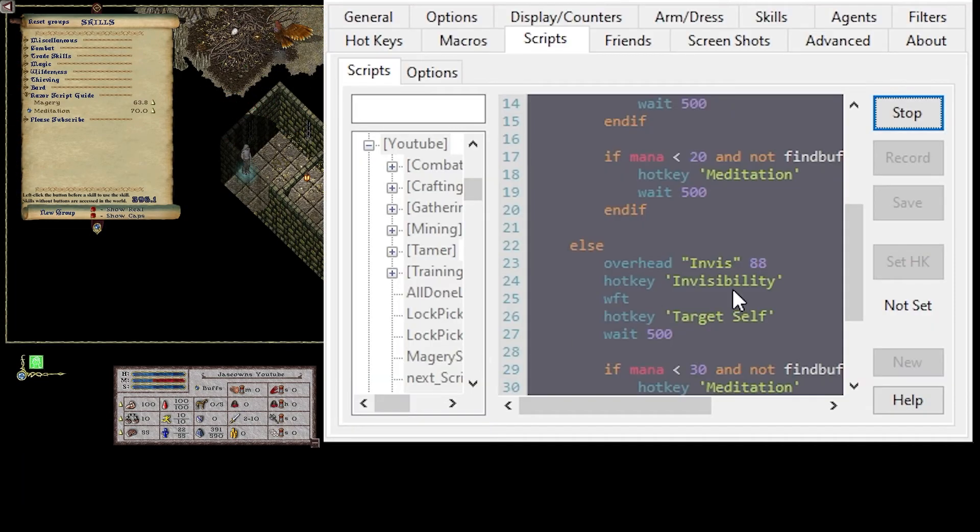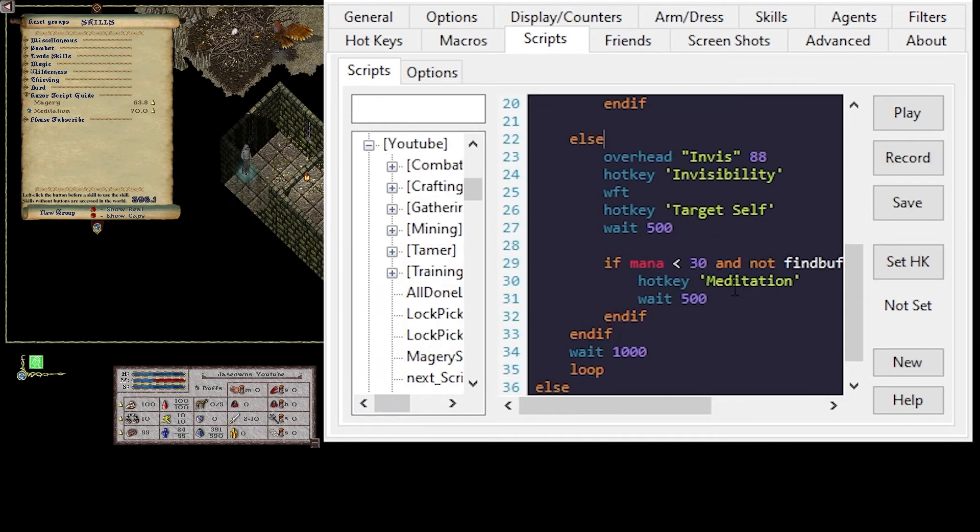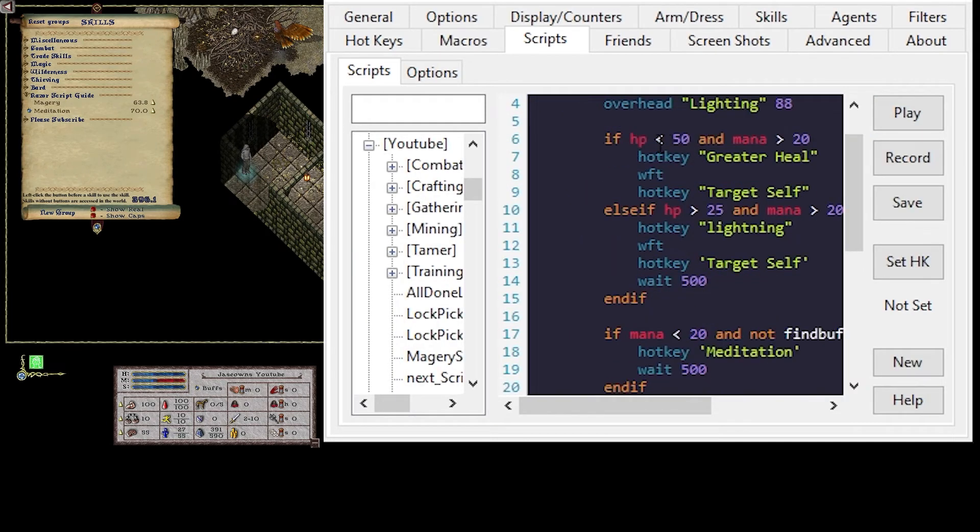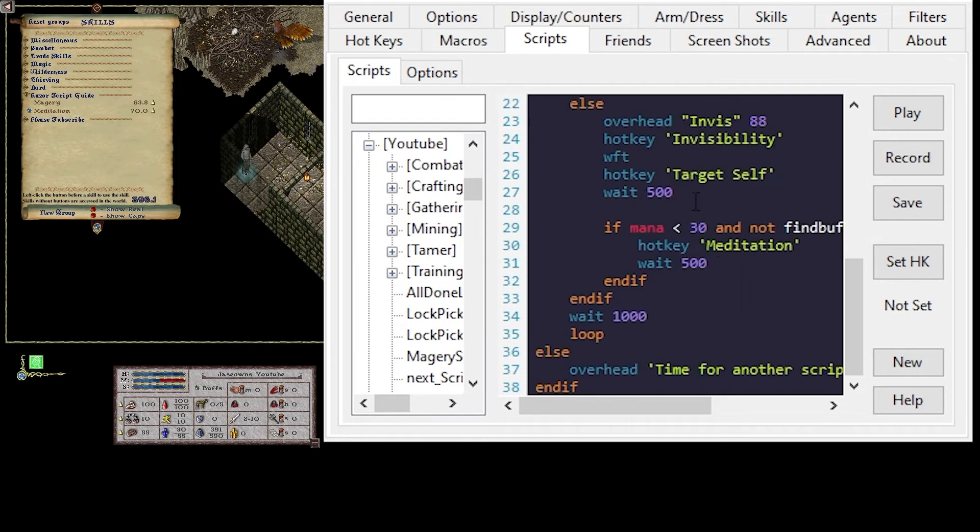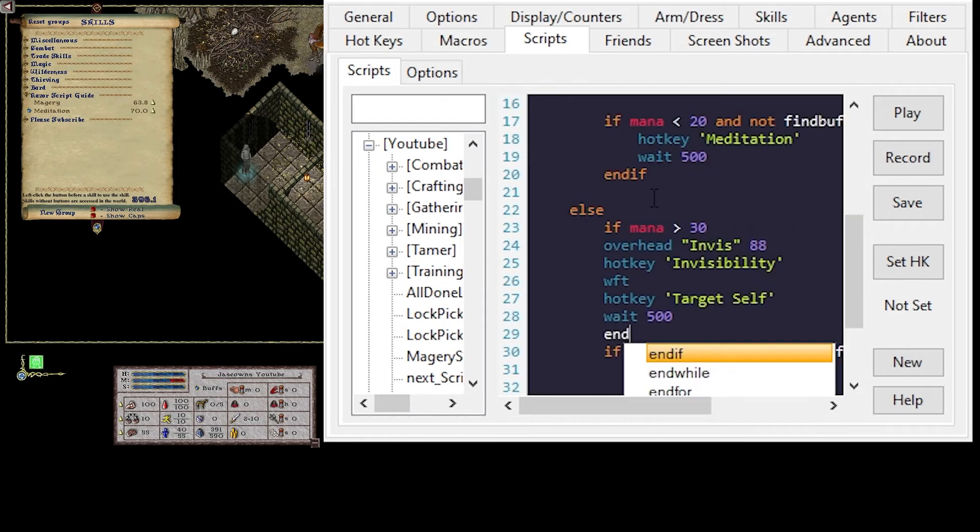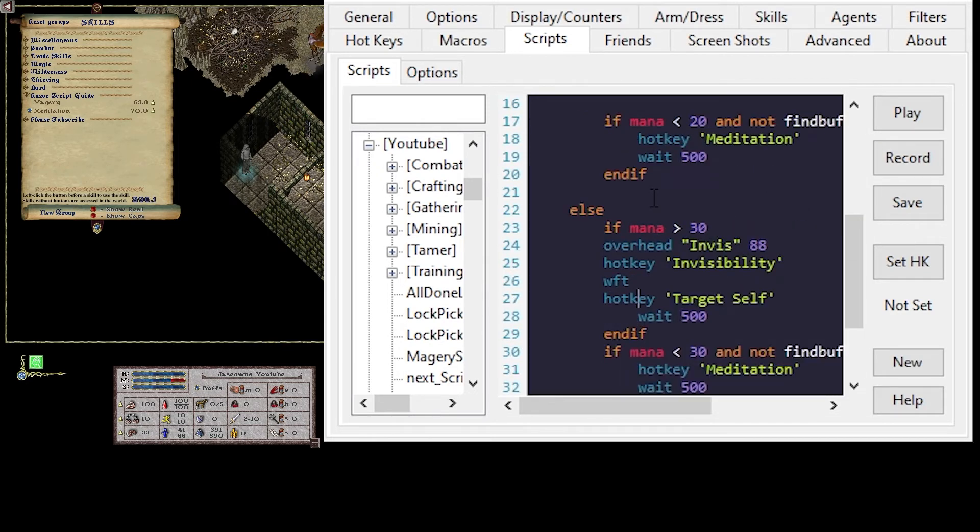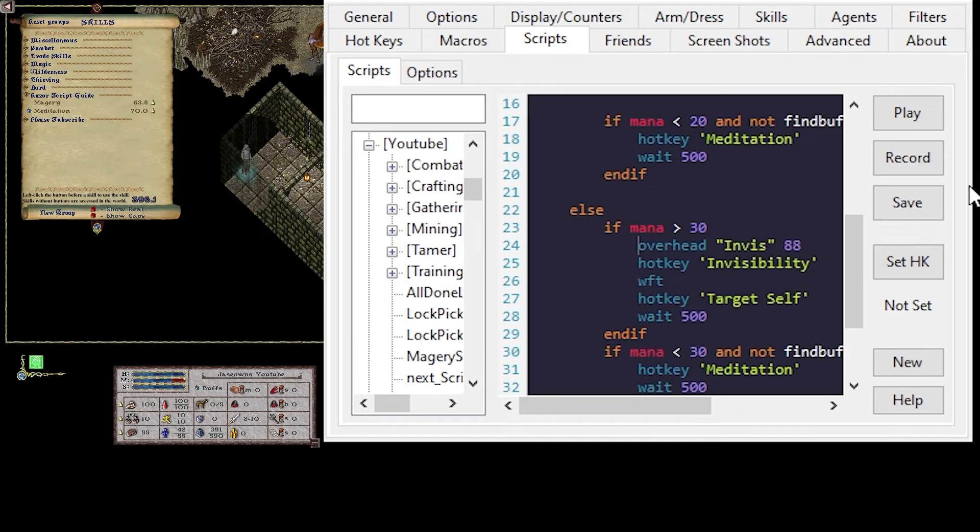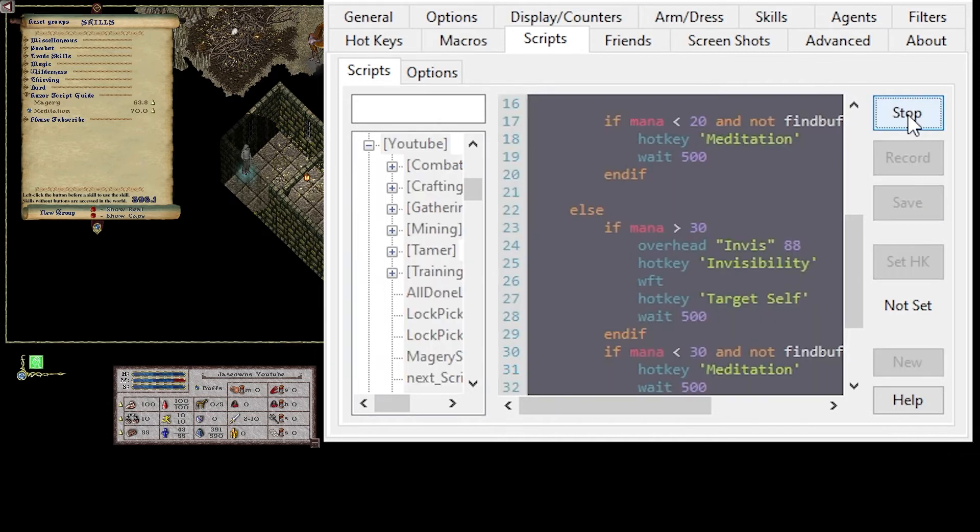I just noticed that I didn't add a mana check when I was casting spells. Fix that for your final script. Because, hey, you know, mana is greater than 30, end if. Do. Save. Play.